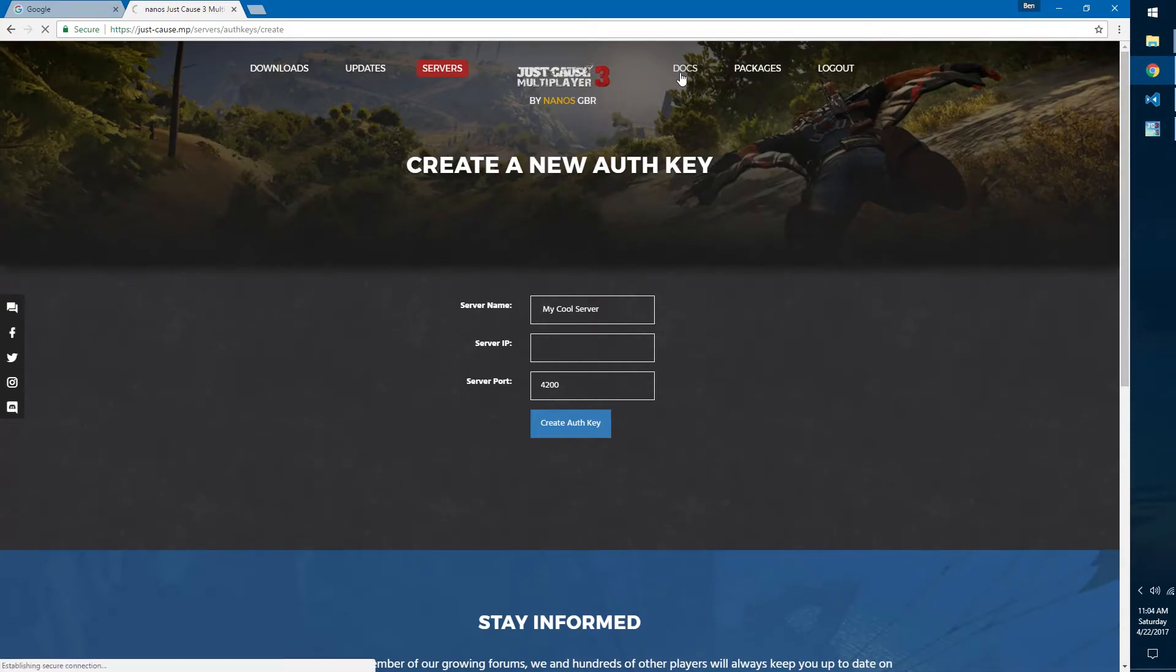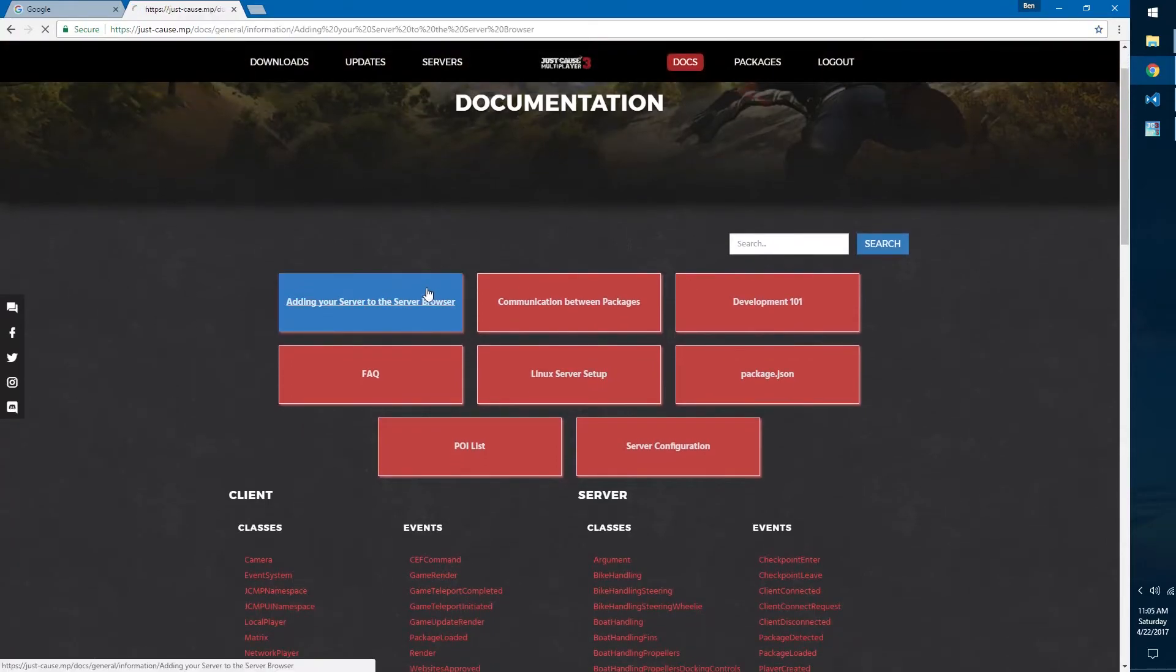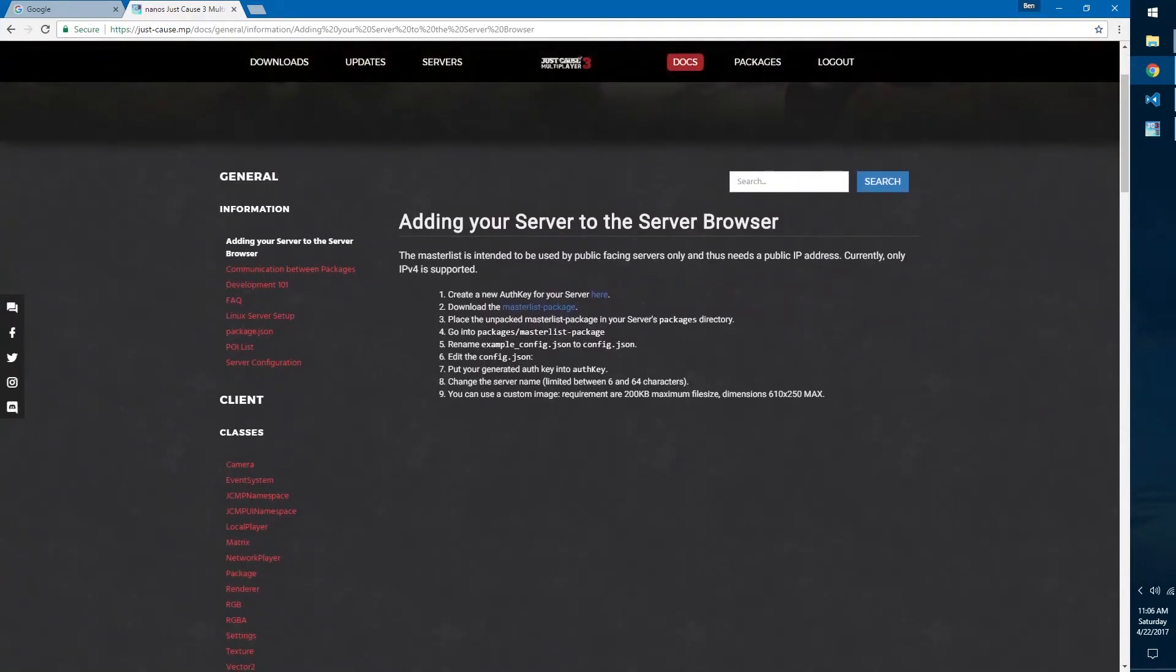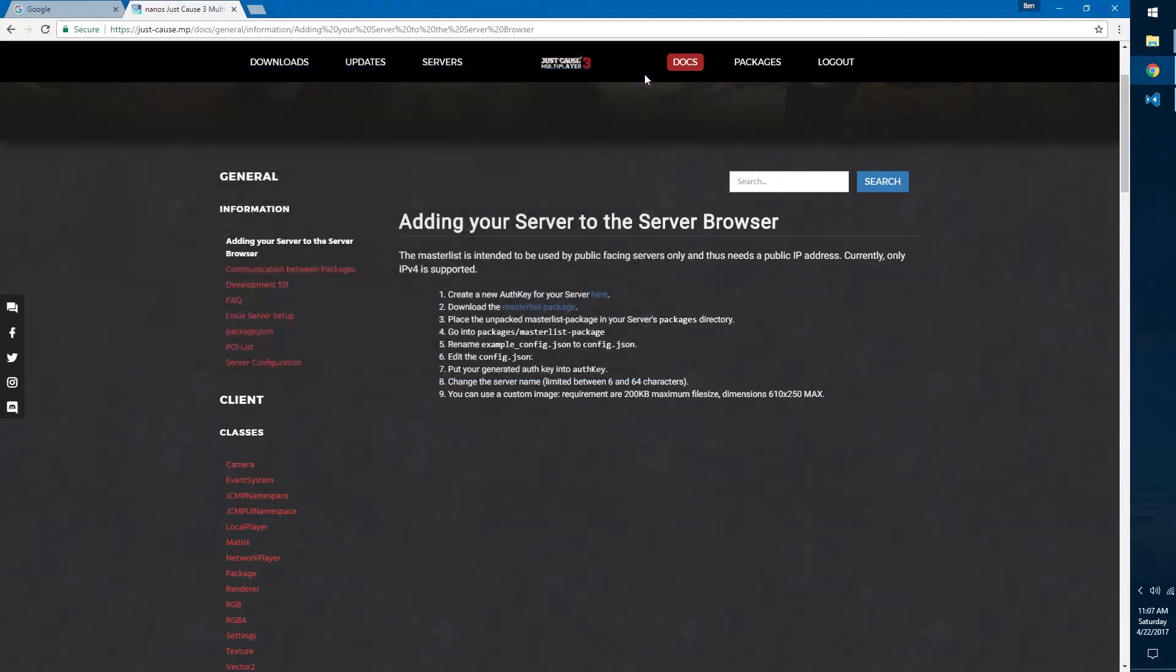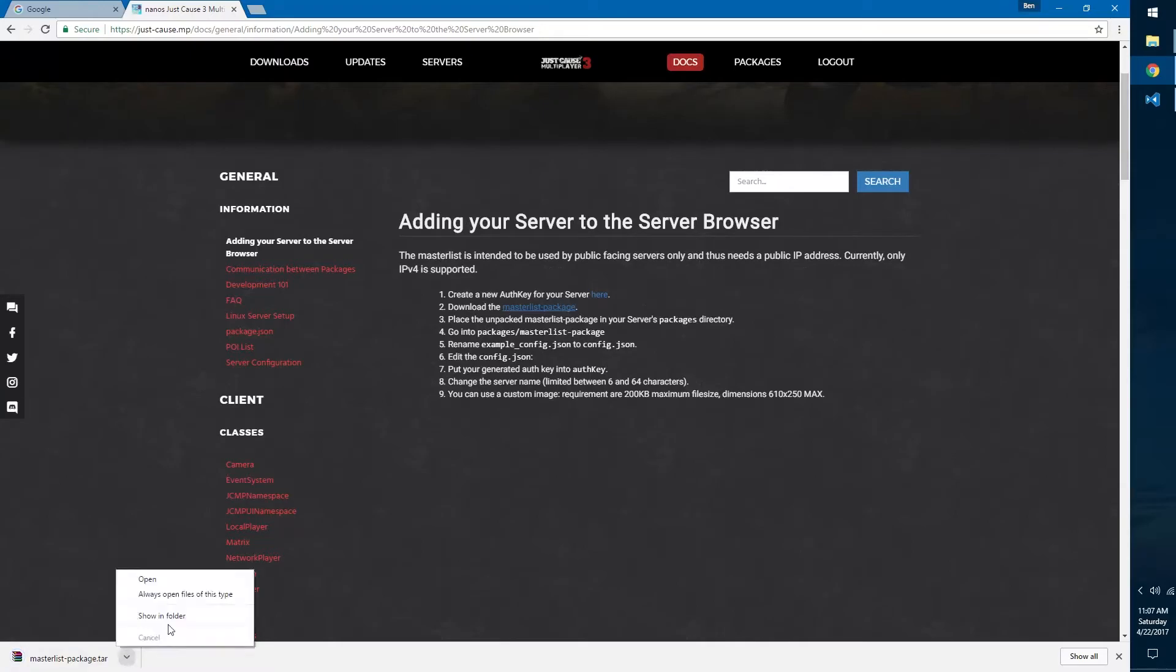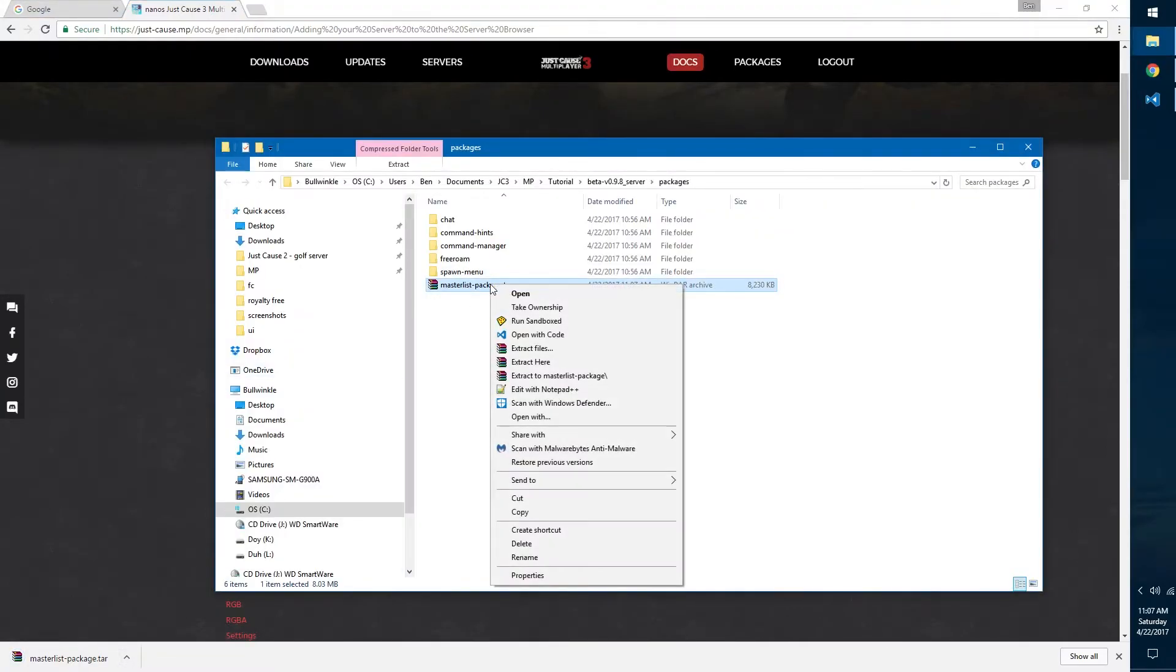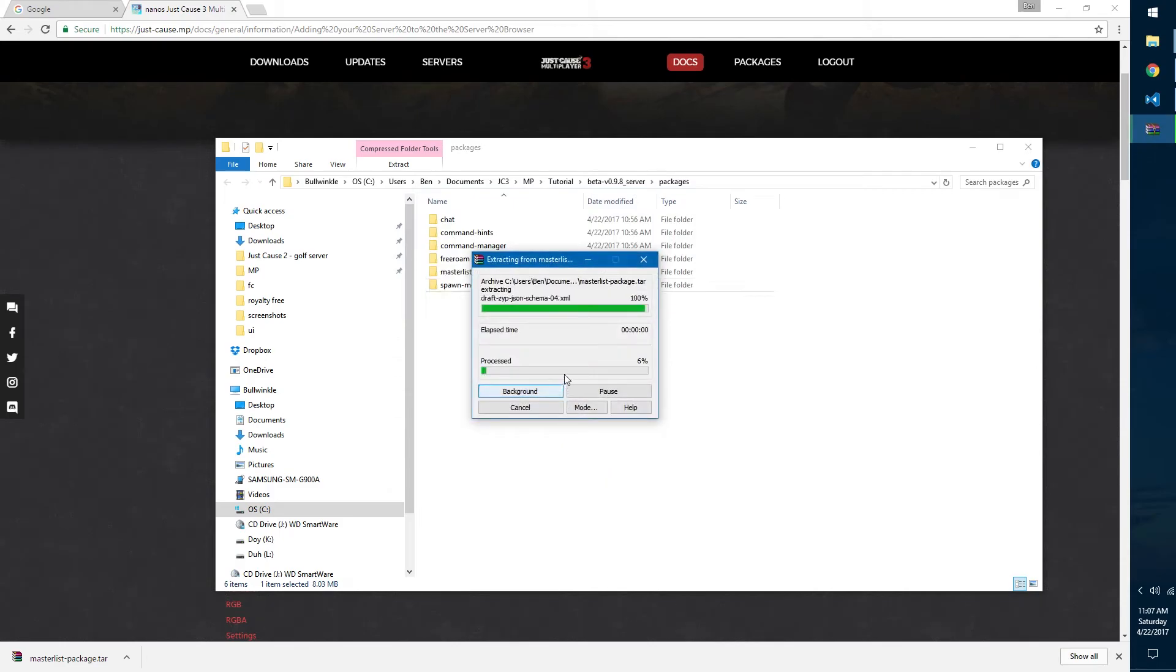Once you've done that, keep that tab open and go back to adding your server to server browser. Now that we've created our auth key, we need to download the master list package. Before you do that, you need to make sure that the server isn't running, so exit the server, then download the package. Once it's downloaded we can hit show in folder, we can right-click, extract files, hit okay, and there'll be a lot of files to extract.